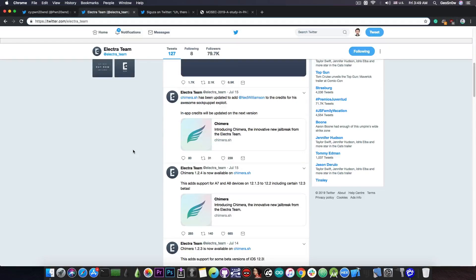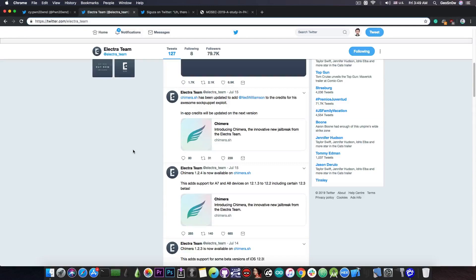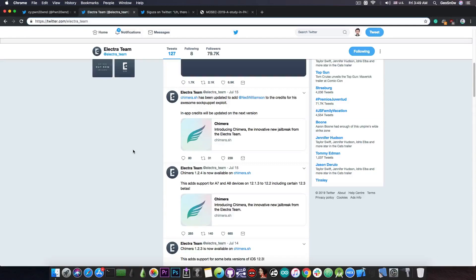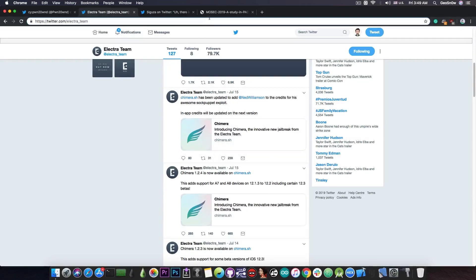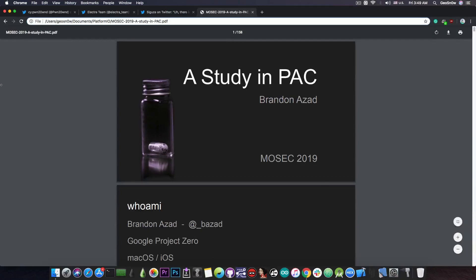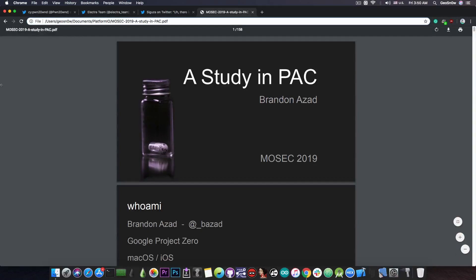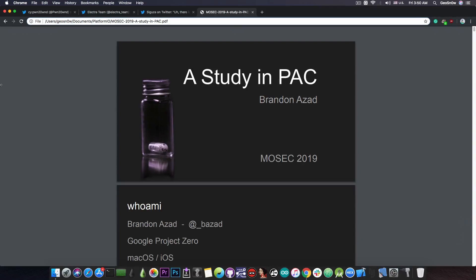Now what exactly is a PAC bypass? Well with the iPhone XS, XS Max and XR, Apple introduced a new CPU which is the A12 chip. That chip has the ARM V8.3 instruction set which contains PAC or pointer authentication codes. It's basically a security feature that prevents some exploitation from going on.